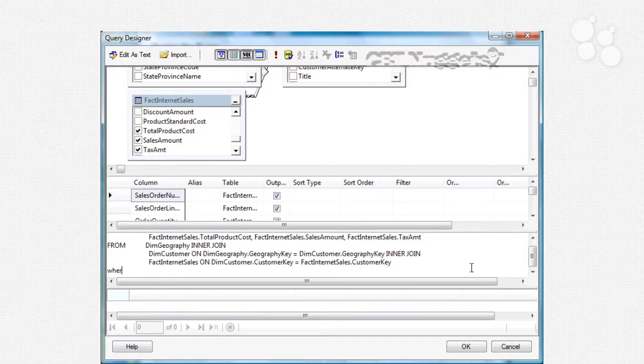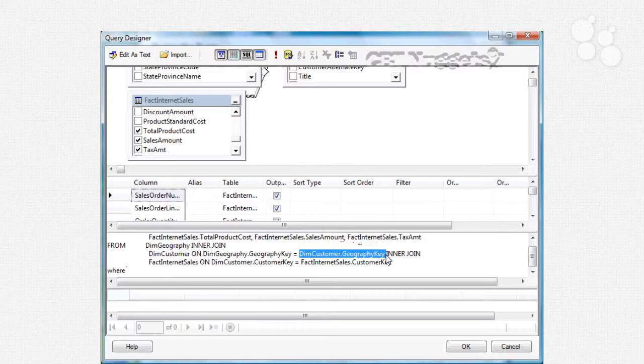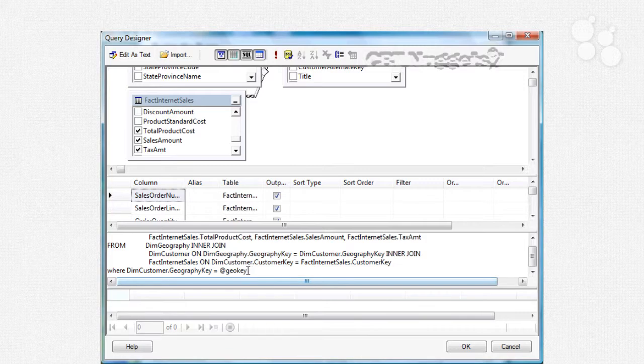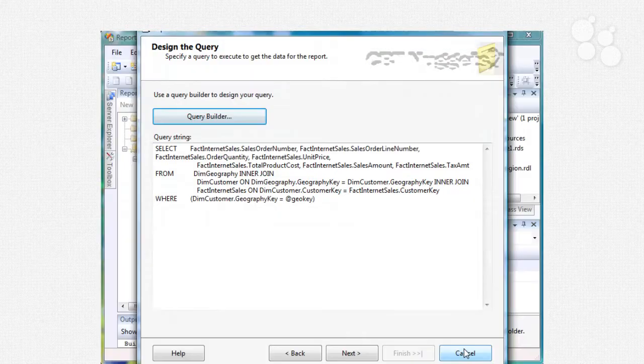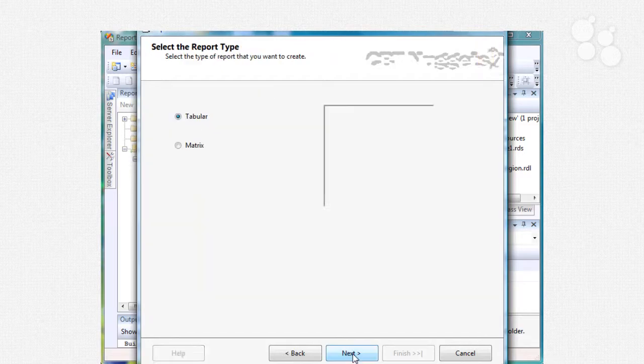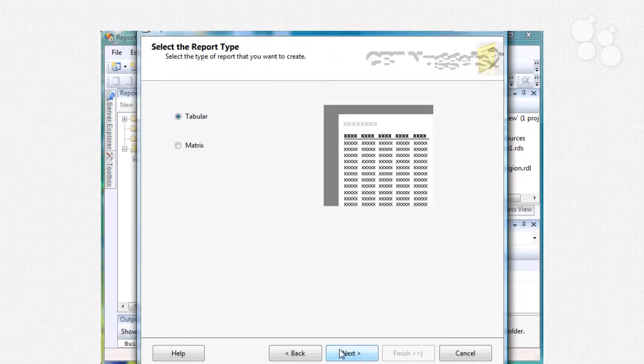Now we need to have our query parameter so we're going to have a where clause in here. We'll say where we're grabbing our geography key, just copy that right there, equals put an at sign and let's just call it geo key. Now our parent report is going to be populating this geo key right here. I'll hit okay, now if there's a syntax error it'll let you know, we hit next.